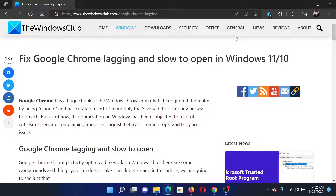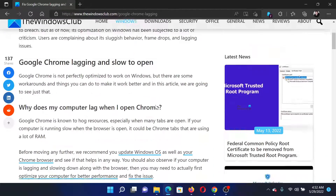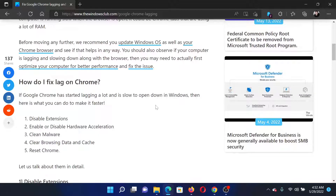Welcome to The Windows Club. If you wish to fix the issue where Google Chrome is lagging and slow to open in your Windows computer, then either read this article on the website or simply watch this video. I will guide you to the resolutions. The first solution is to disable Google Chrome's extensions.